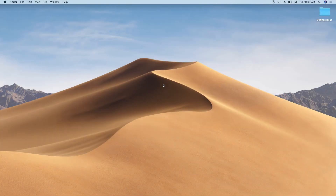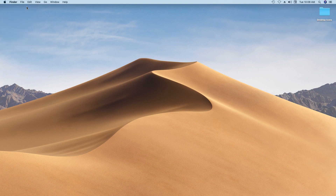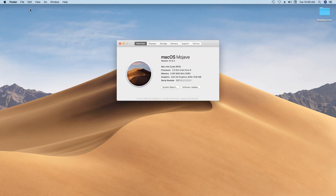If your computer is able to turn on, the easiest way to locate this is to click on the Apple logo on the top left corner of your screen and select the option labeled About This Mac. A window will pop up containing some very useful information, most important of which is the device's serial number located near the bottom.